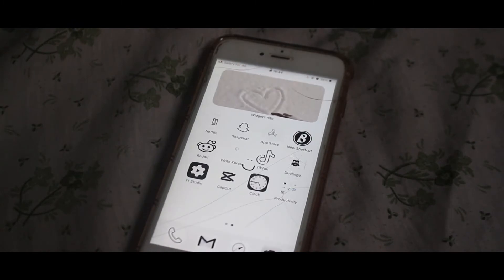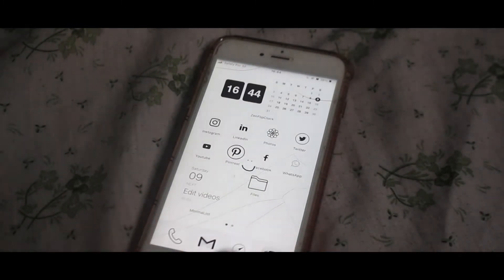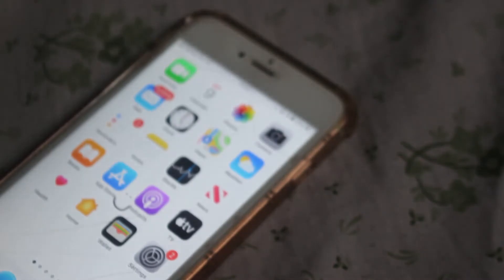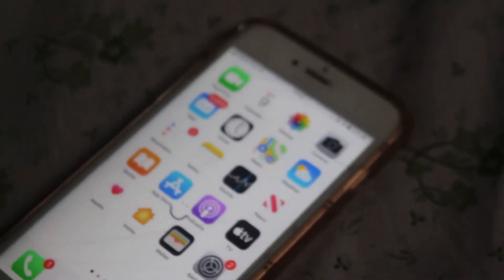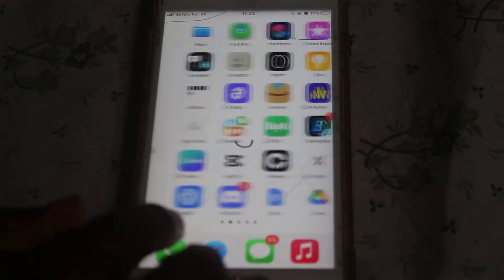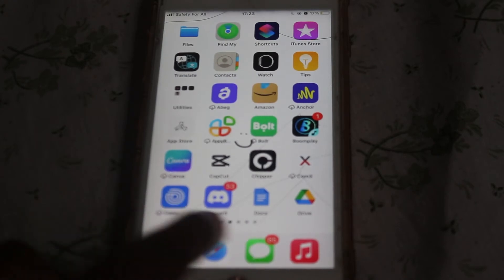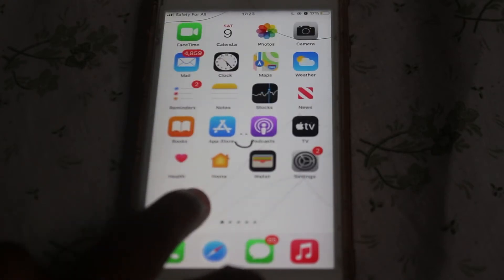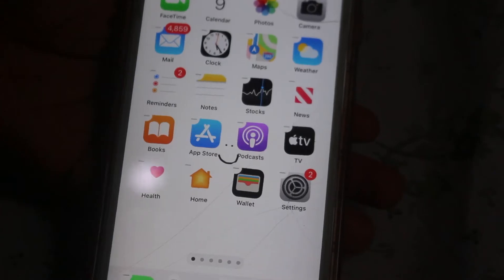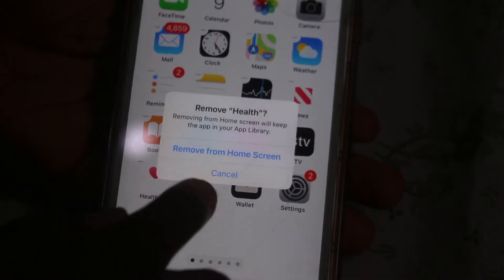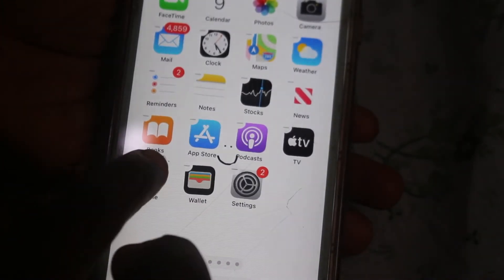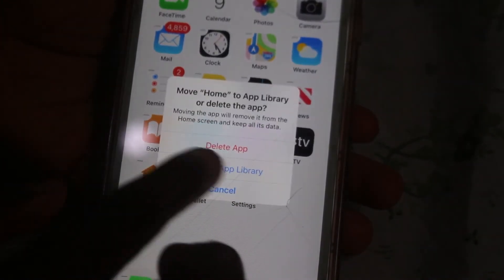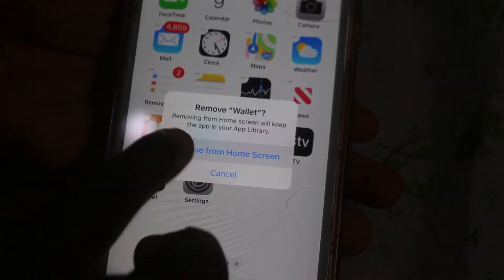So the first thing you want to do is clear out all the apps on your phone. By the way, I pre-downloaded my wallpaper from Pinterest and I'll leave a link in the description down below for you to get them. I am currently removing all of the apps from my home screen and making it a clean slate for me to work with.